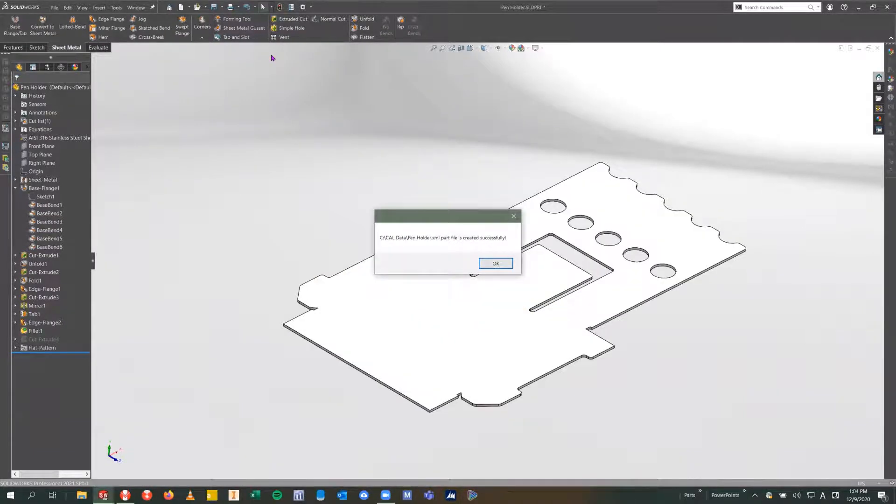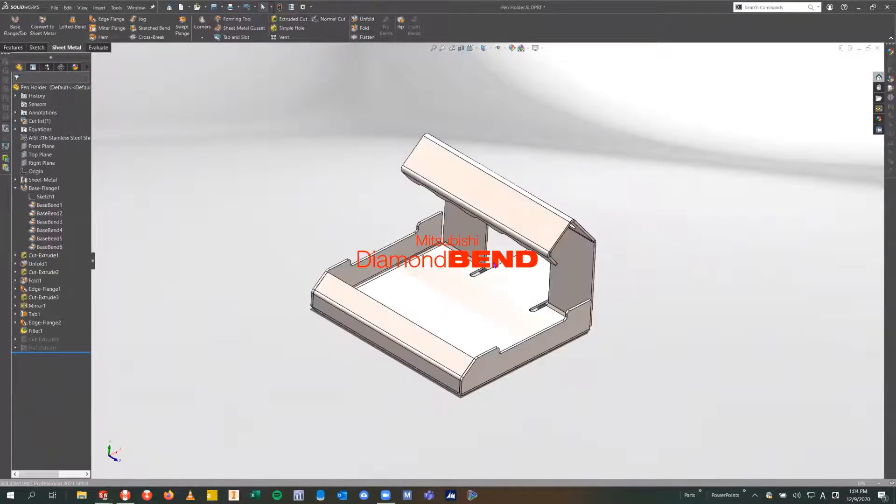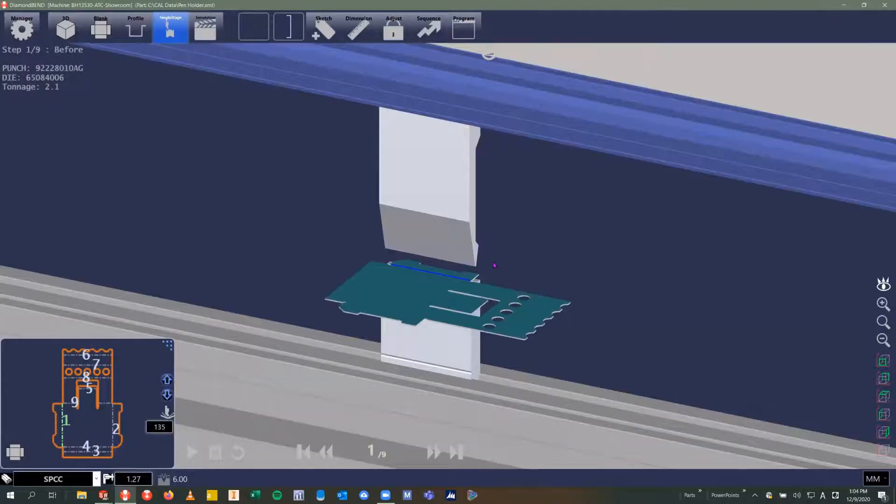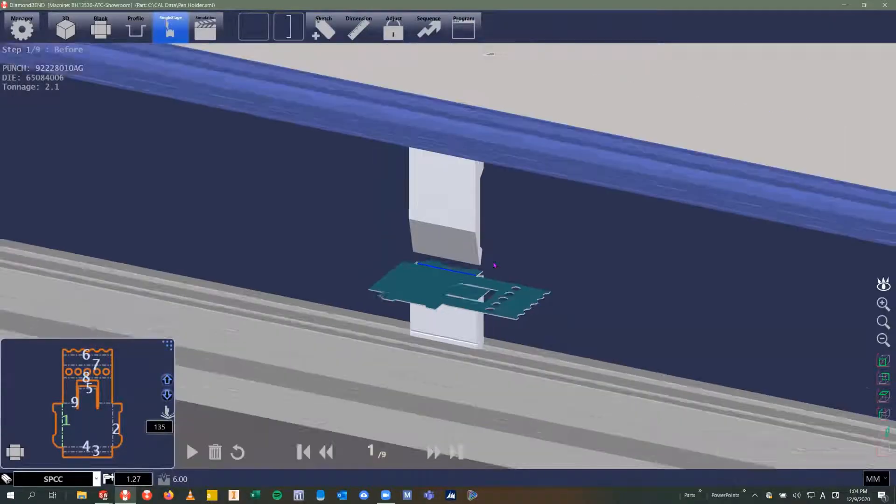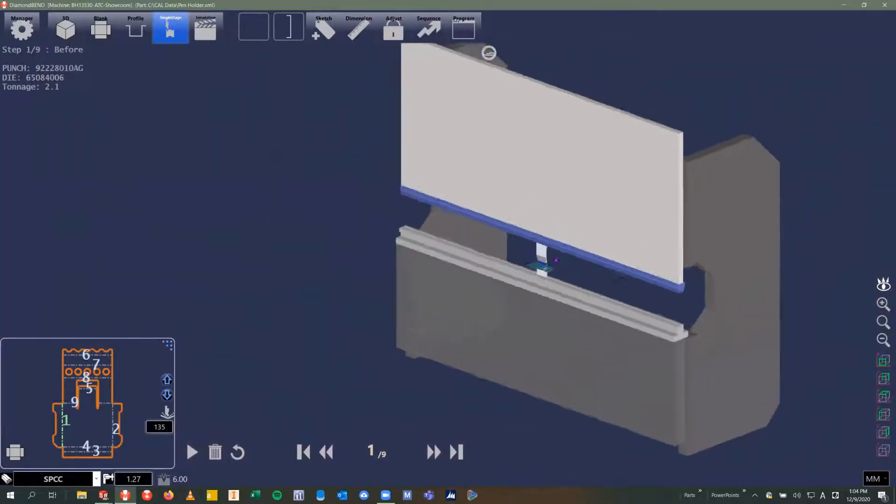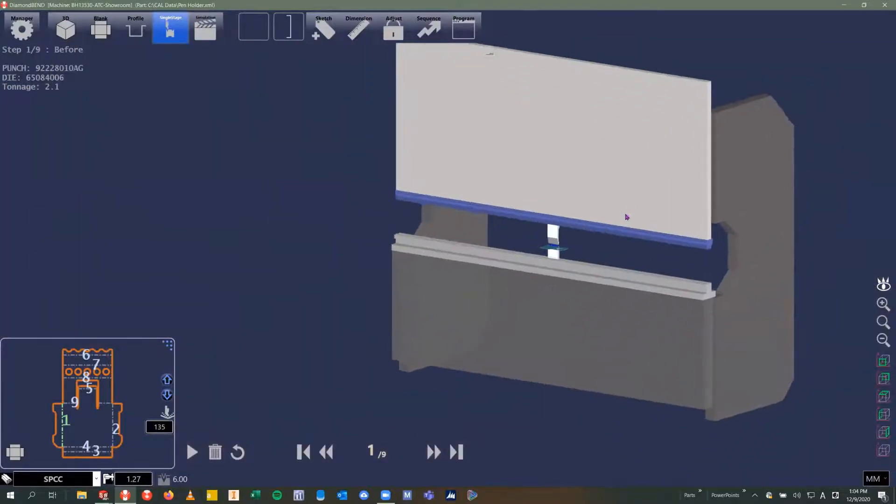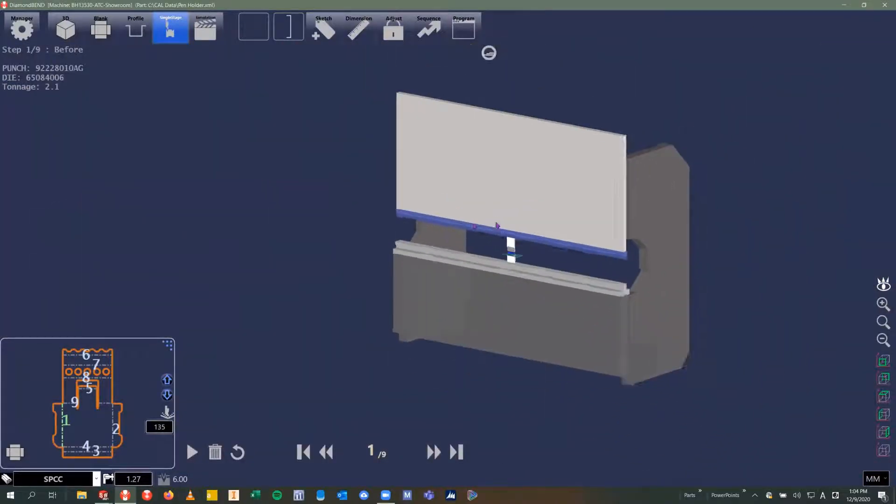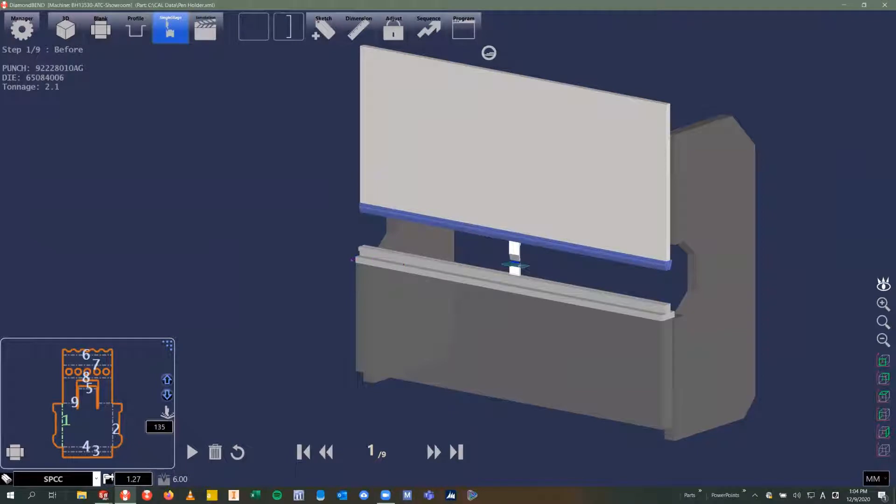What you see now is the Diamond Bend environment. I've got the press brake that we're going to be showing today. It's a 135-ton machine with a 3-meter or 10-foot bed. We also have an automatic tool changer that's attached to this machine.